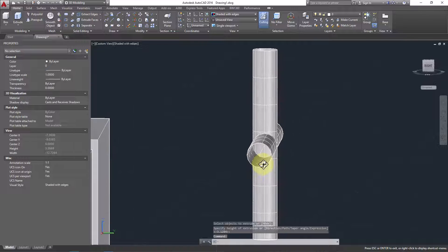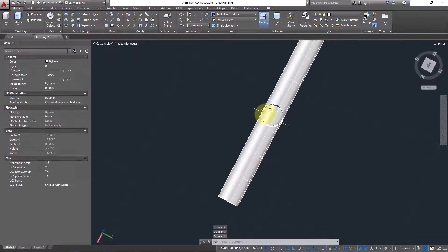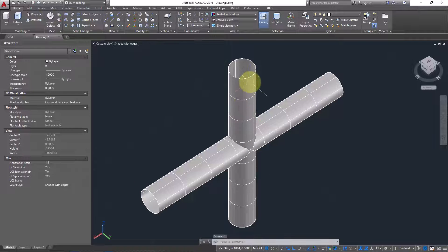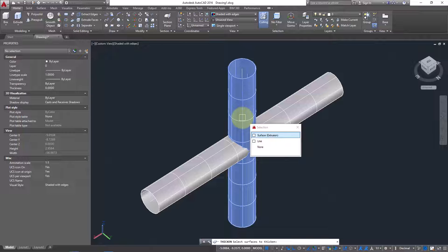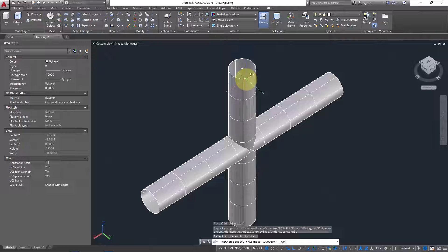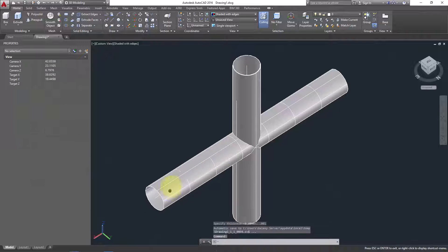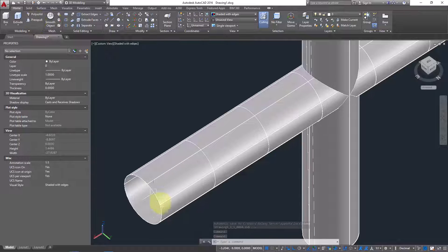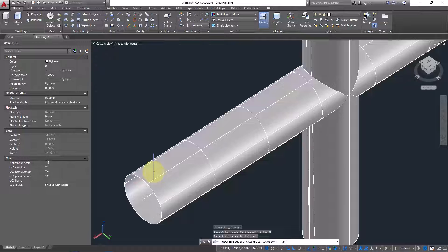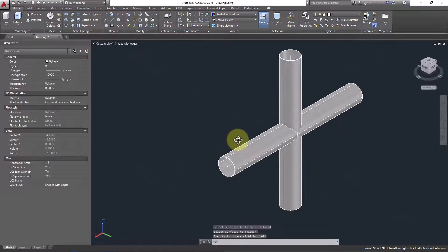Our goal is to create a flow between the two pipes — right now the connection is blocked. First, we need to give the surfaces some thickness to convert them into solid pipes. Use the Thicken command: select the surface, press Enter, and provide a thickness of 0.001.